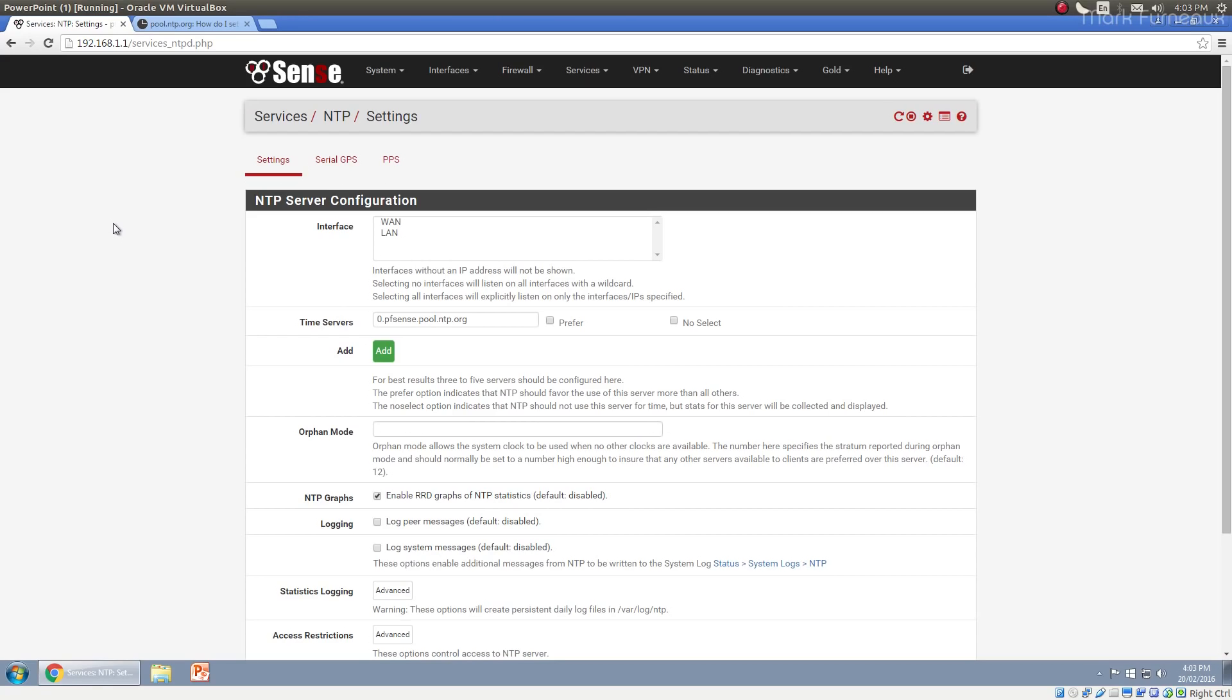It's a very old protocol which allows basically nodes on a network to get the current date and time. So you've probably never had to set the clock on a computer, a laptop, or your phone. You may have had to set the time zone, or maybe daylight savings time, but you've never actually had to set the time and date. It's because it's automatically done for you, and what's doing it is NTP.